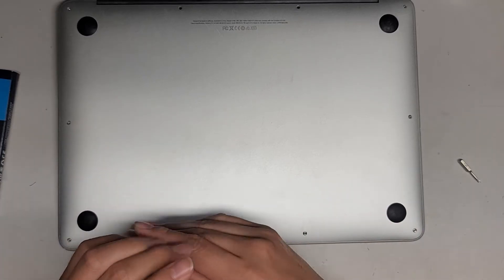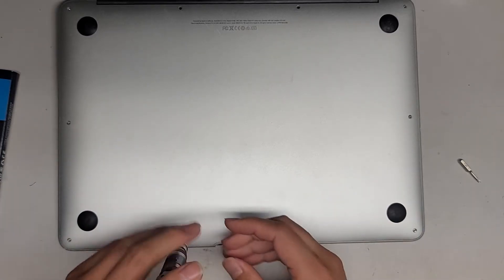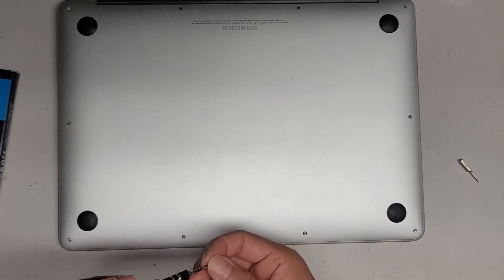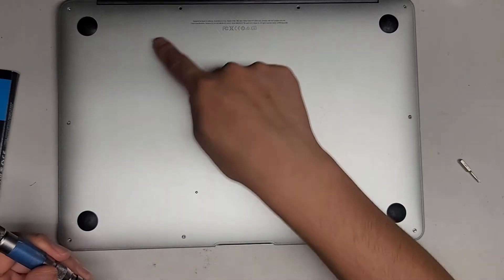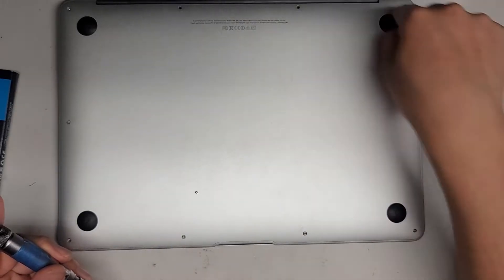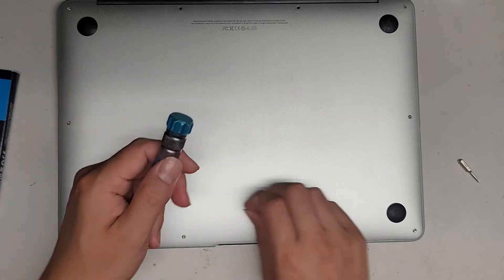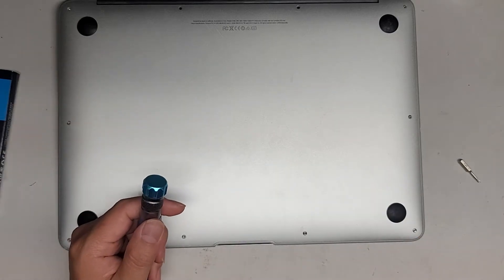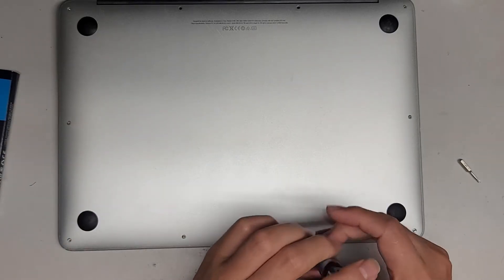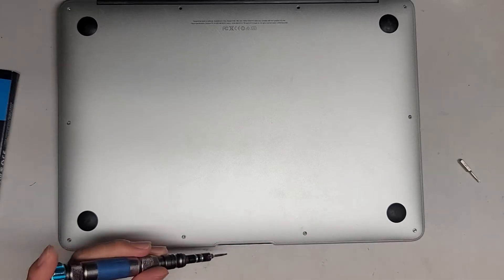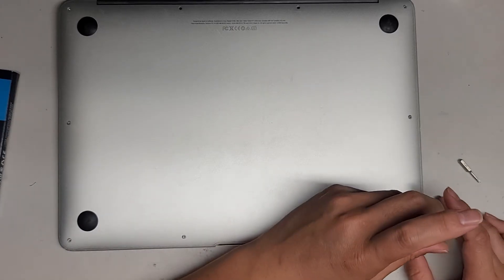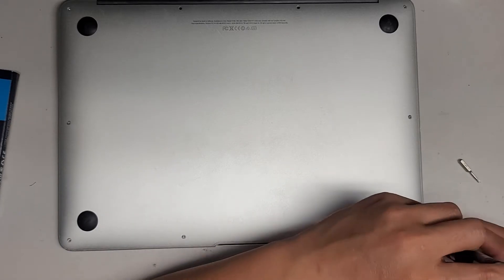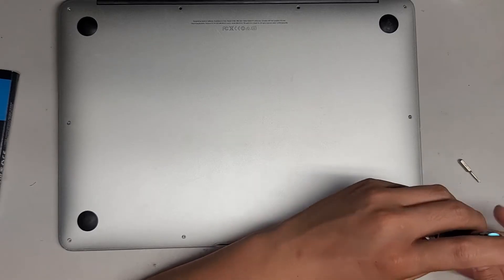So anyways, we're just removing all the P5 or Pentalobe 1.2 screws. You want to keep them in order. I put them flat side down in the pattern I remove them. So there's this rectangular pattern. I just put them on my desk in that pattern. The screws can be different size, shape, and length, so if you mix them up, you can damage your computer. So it's actually important that you keep the screws in order.